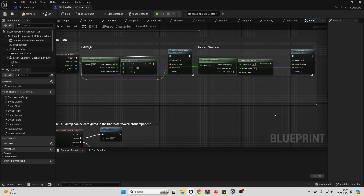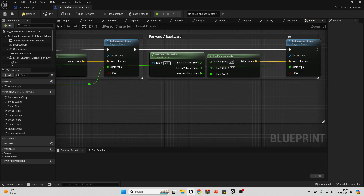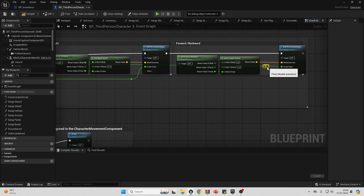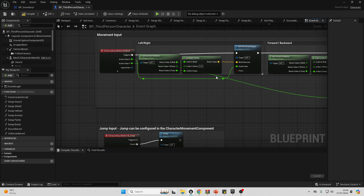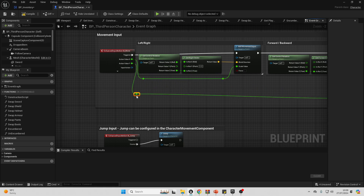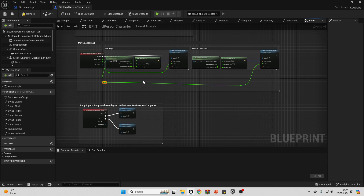The next tip I have for you is to add reroute nodes. This basically allows you to move the position of some nodes and make things look a bit cleaner. If I just double-click on a wire, this will allow me to add a reroute node and I can just move it down. You can use reroute nodes to help reorganize how your nodes look and make it easier to see the flow of execution.